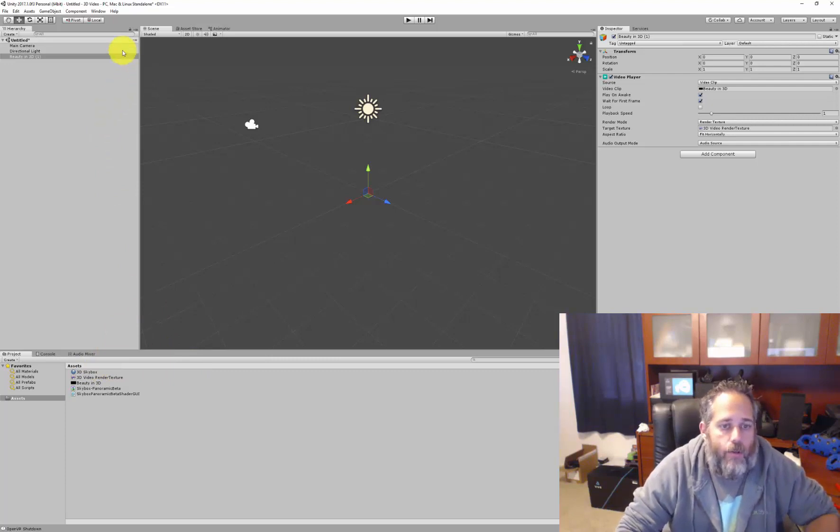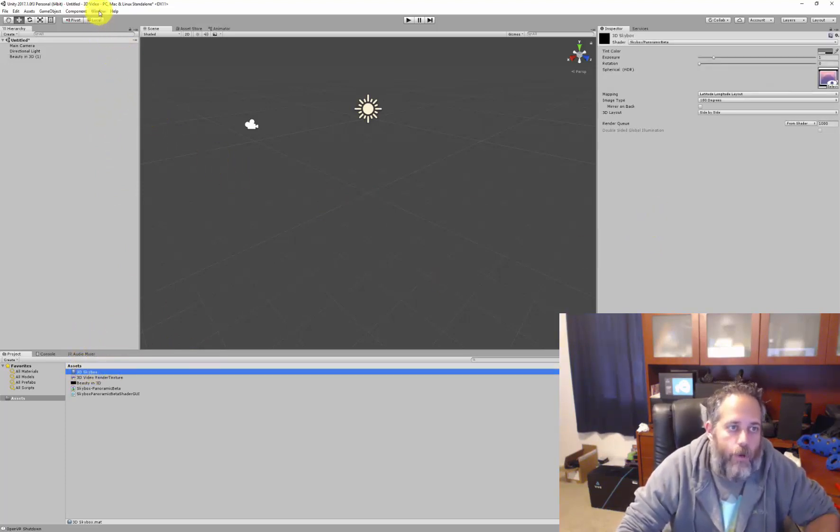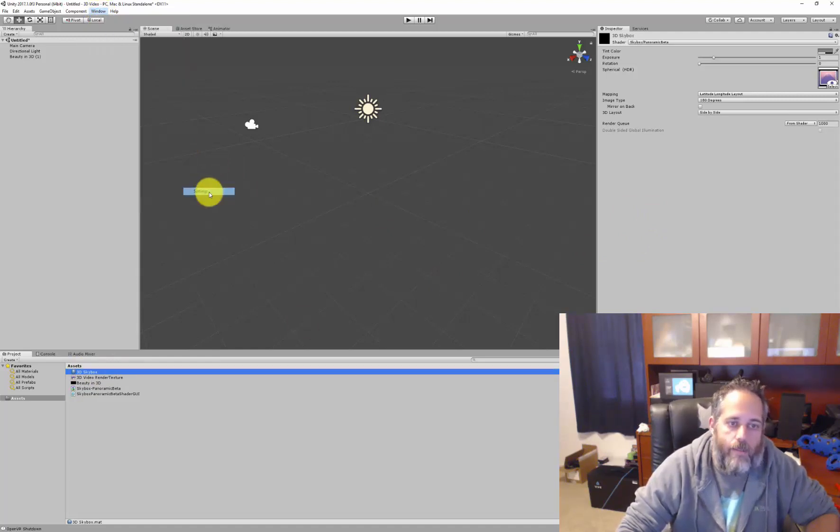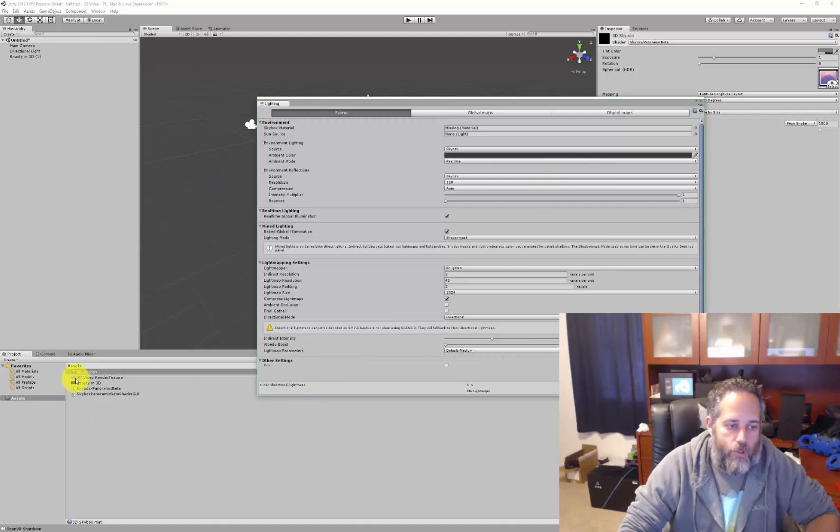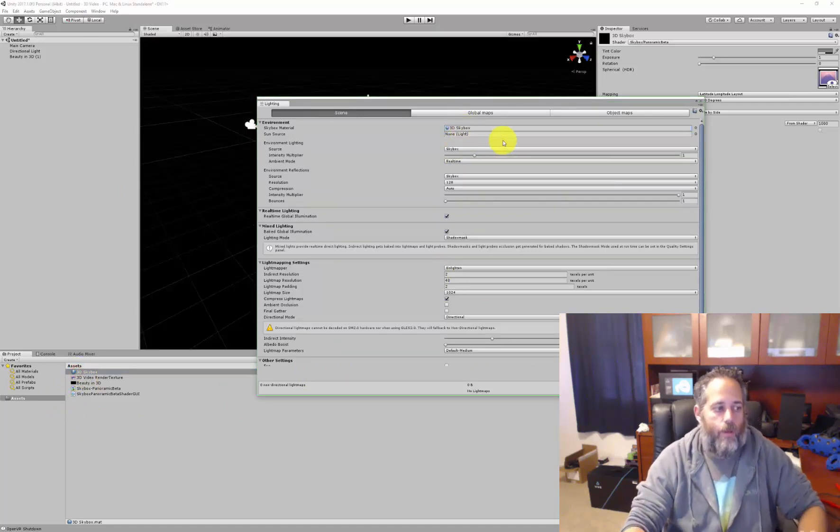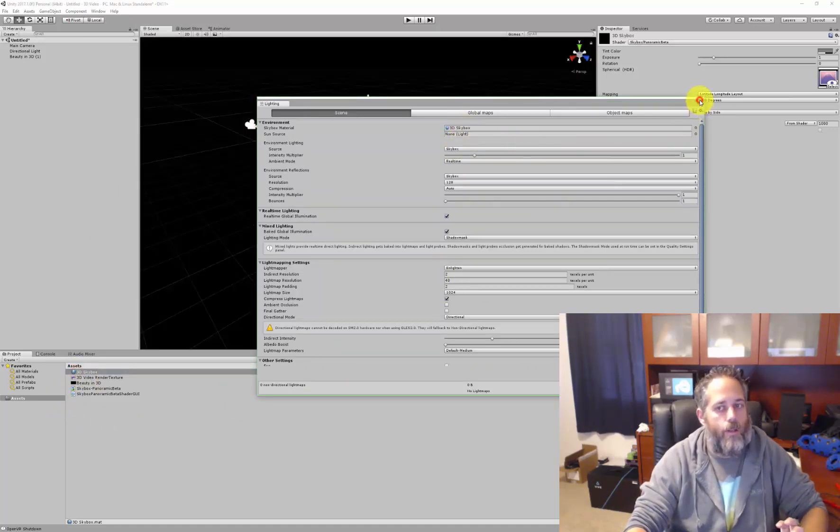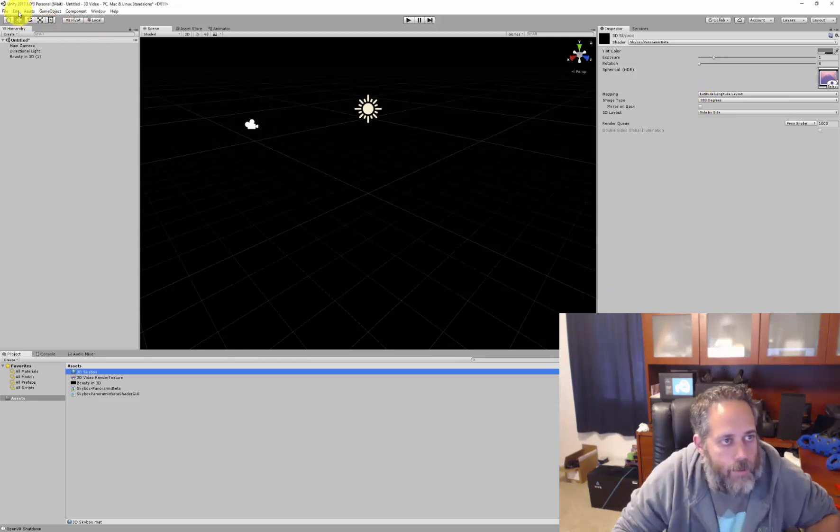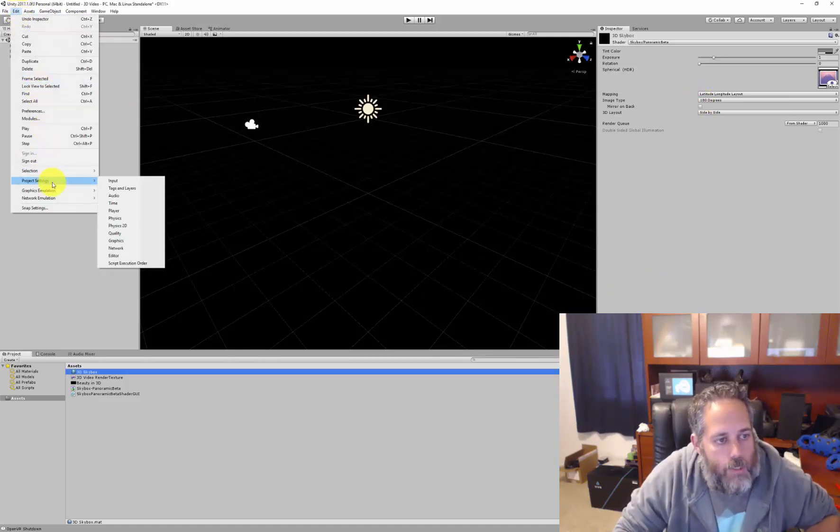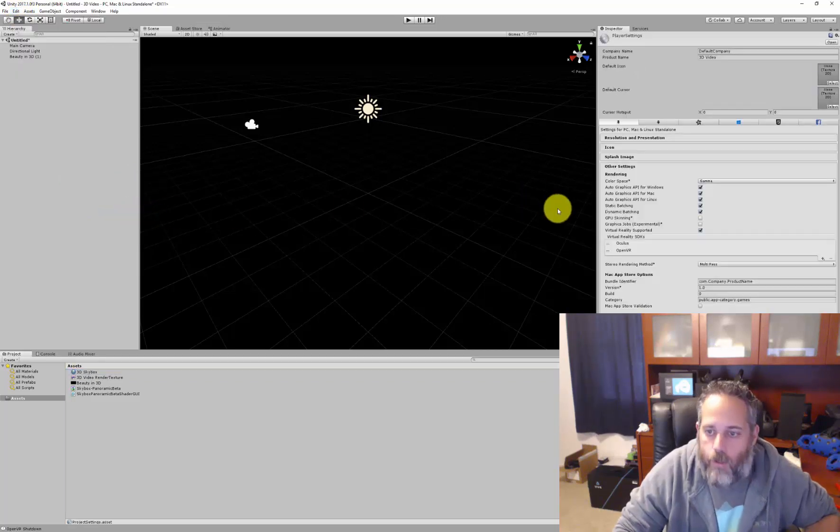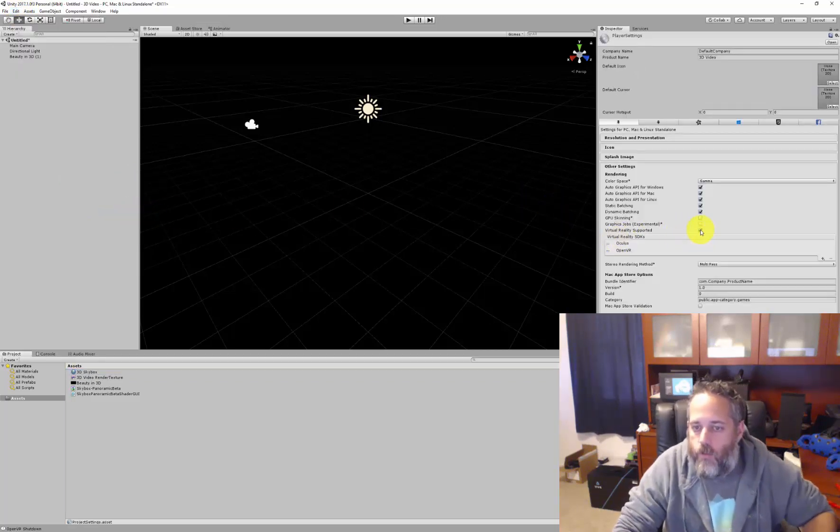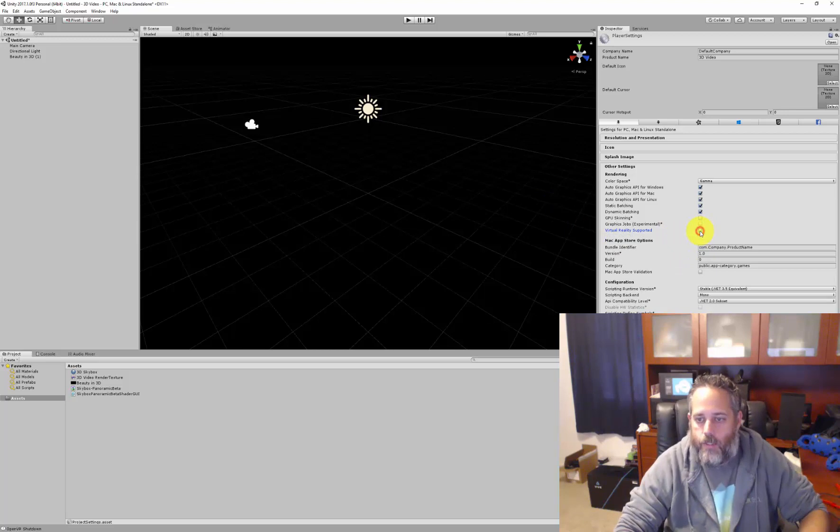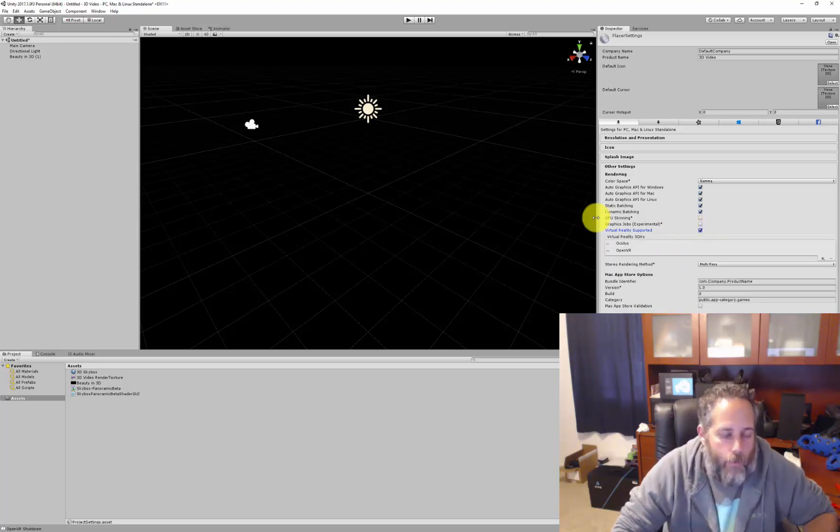The last thing we need to do is assign our material to the skybox. To do that, we open up the lighting menu under Window, Lighting and Settings. And then we'll just drop the 3D skybox in and we are almost done. There's one other thing I skipped past at the beginning. We need to go to Edit, Project Settings and Player, and here we just need to make sure that the virtual reality supported checkbox is checked. Without that it won't work, we won't be able to look around in 3D.